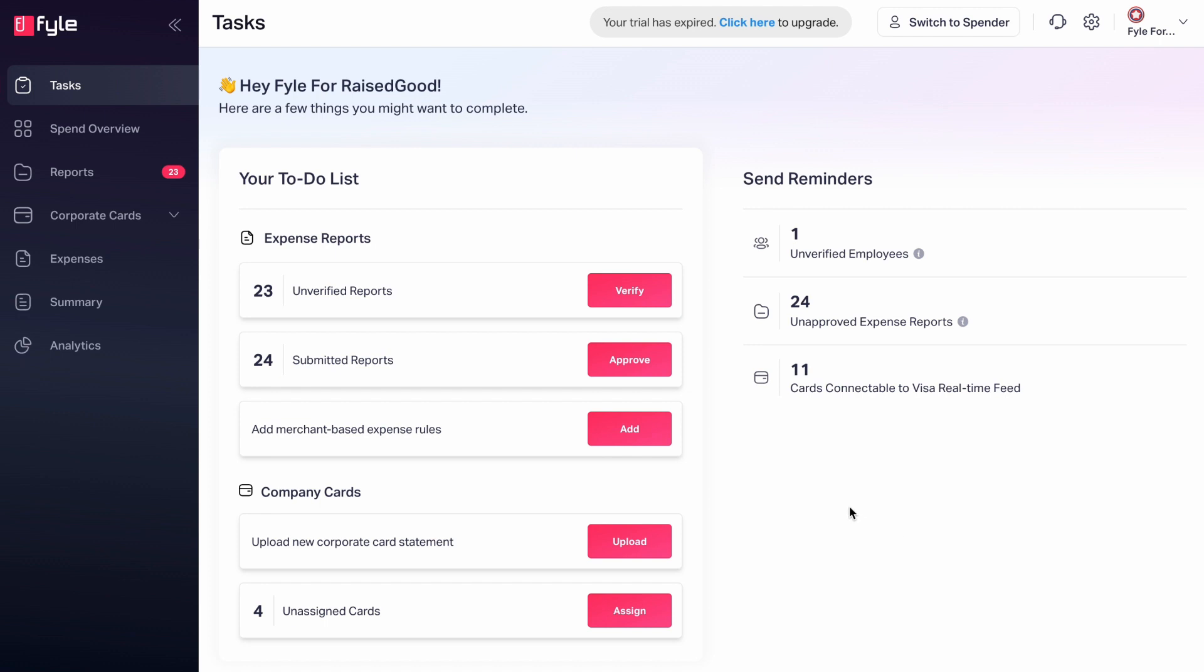With Fyle's easy to set up and automated approvals, you can effectively speed up the reimbursement cycles for your employees while giving your approvers an easy way to approve reports on the go. Let us see how to configure approval flows on Fyle and also assign primary and secondary approvers.